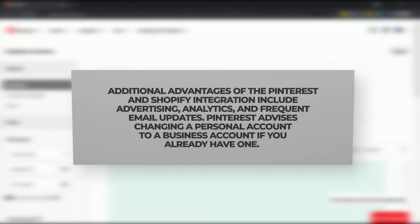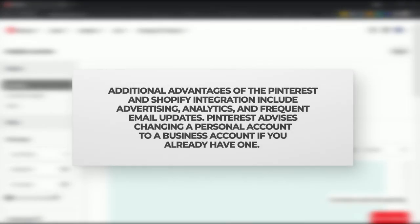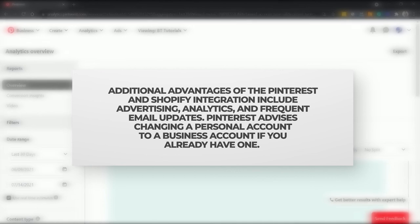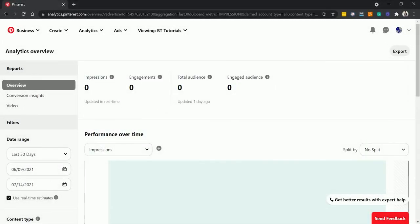Additional advantages of the Pinterest and Shopify integration includes advertising, analytics, and frequent email updates. Pinterest advises changing your personal account to a business account if you already have one. If you wanted more insights and effective strategies, we here at BlueTusker can surely help.